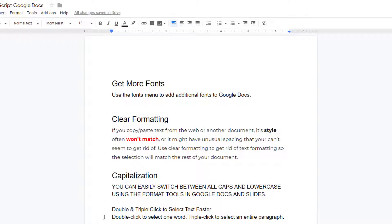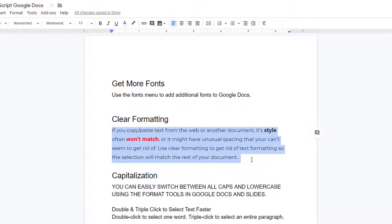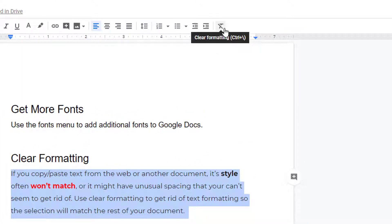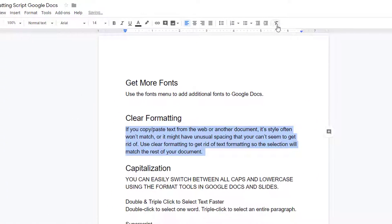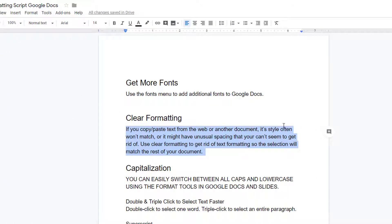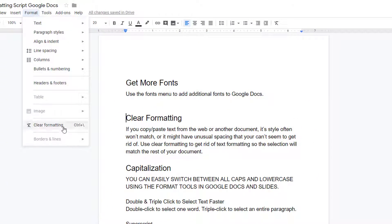If you copy and paste text from the web or another document, its style often won't match, or it might have unusual spacing that you just can't seem to get rid of. To fix this, highlight the text and choose the clear formatting tool so the selection will match the rest of your document. If your toolbar doesn't have a clear formatting button, you can also find this tool via the format menu.